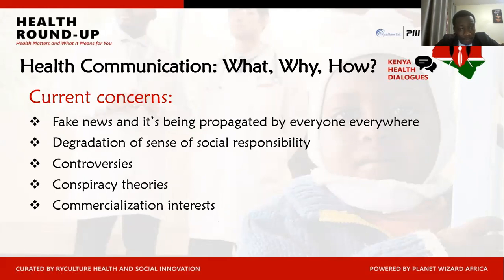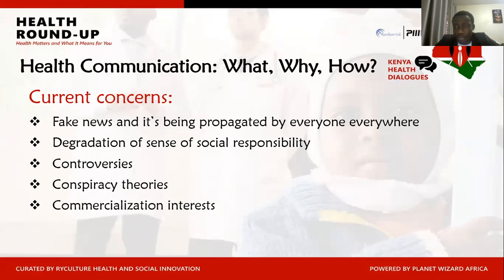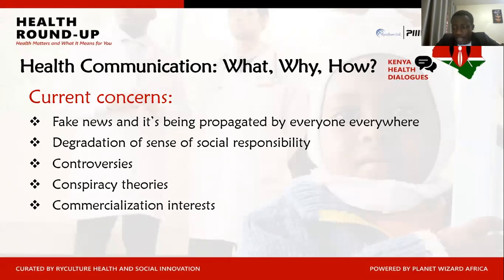Current concerns include: fake news being propagated by everyone everywhere — even I might share memes with health-related information that affects others. There's a degradation of social responsibility: individuals pursue personal interests because it finances their cost of living. But ask yourself — if circumstances changed and you were the patient needing care, what would you want? There's a loss of social responsibility we need to nurture in our community. If I do the right thing for me and others, it cascades down and everybody leads a healthier life.